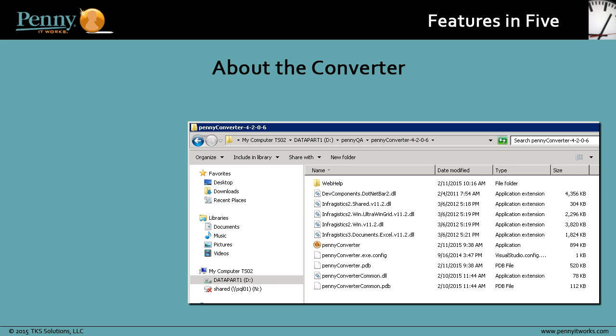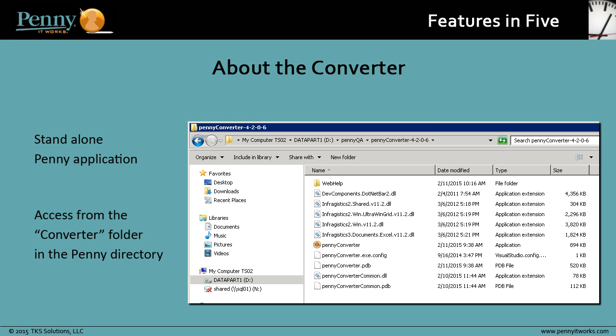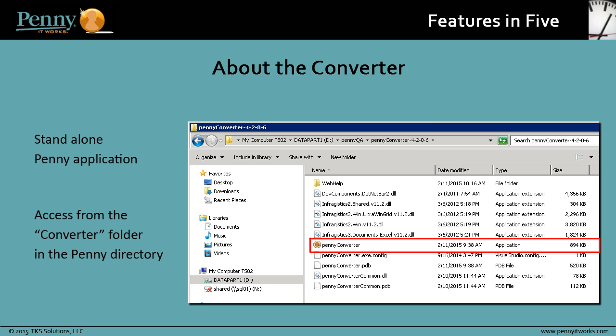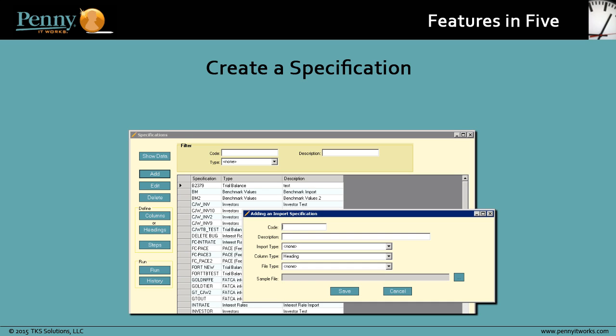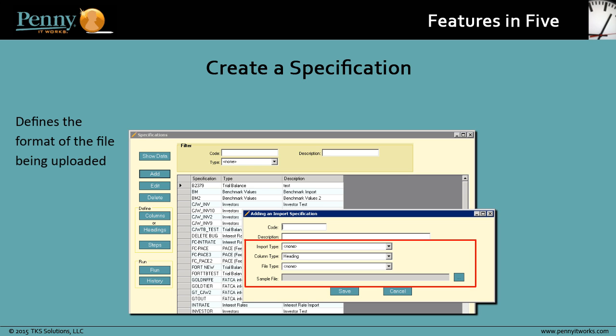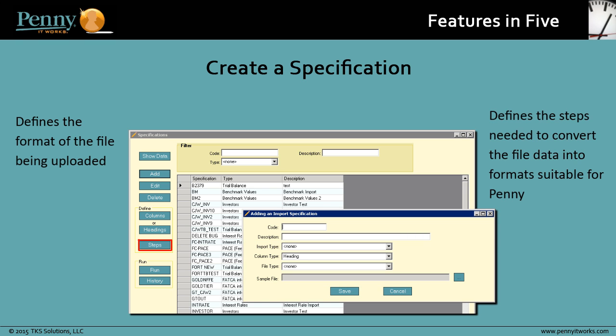The first thing to know is that the converter is a stand-alone Penny application, which means you access it from the converter folder in the Penny directory on your computer. Your first step in using the converter is to create a specification. This defines the format of the file being uploaded and also defines the steps needed to convert the file data into formats suitable for Penny.